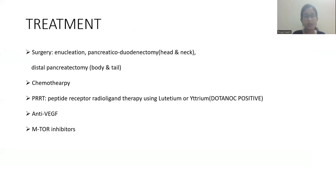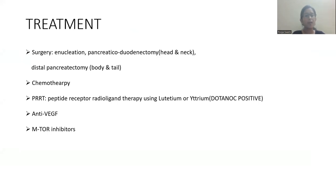Treatment of neuroendocrine tumors involves surgery. Enucleation is done for insulinoma. For other tumors in the head and neck region, pancreaticoduodenectomy is performed; for body and tail region tumors, distal pancreatectomy is performed. mTOR inhibitors such as everolimus can also be given.